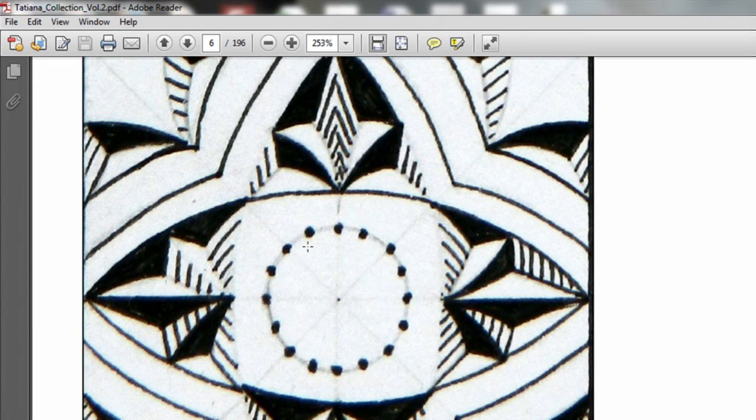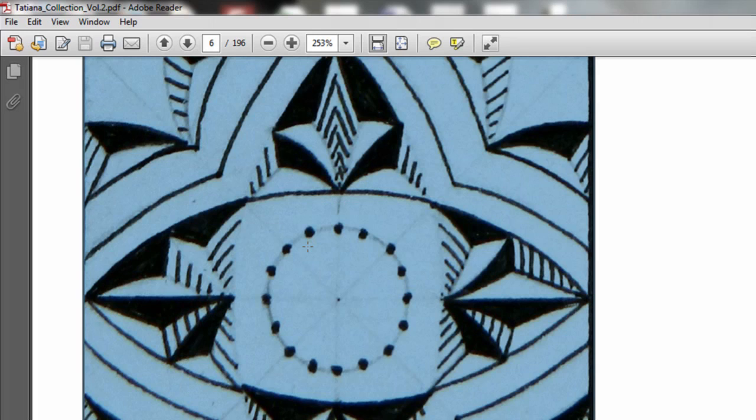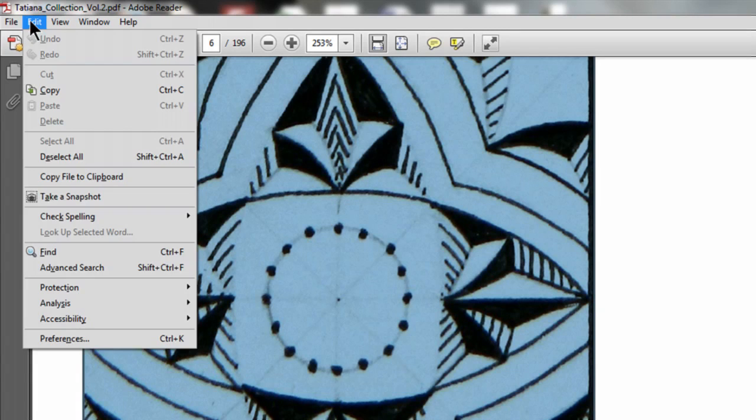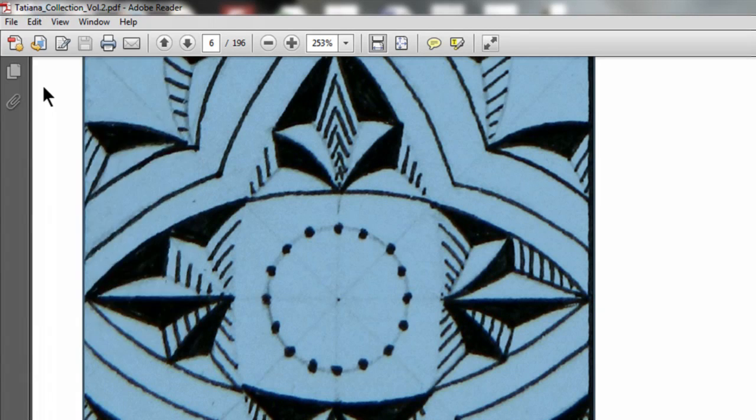Left-click on the pattern until it turns blue. Then click on Edit, Copy.